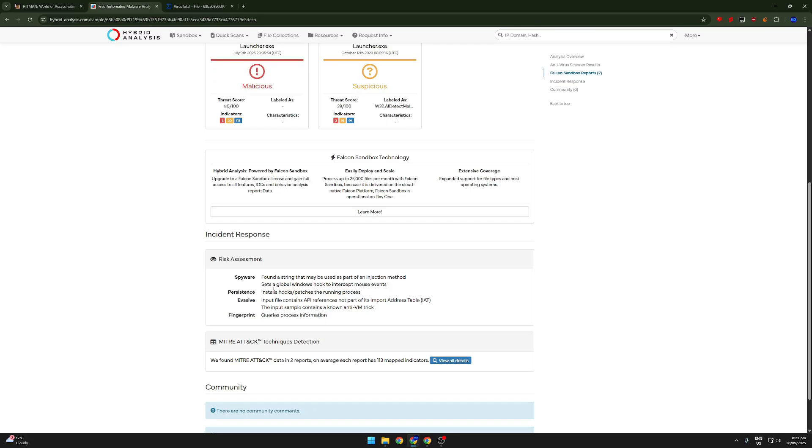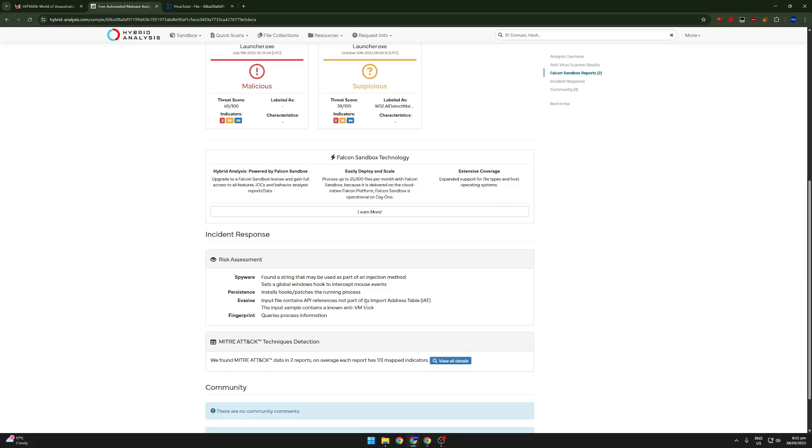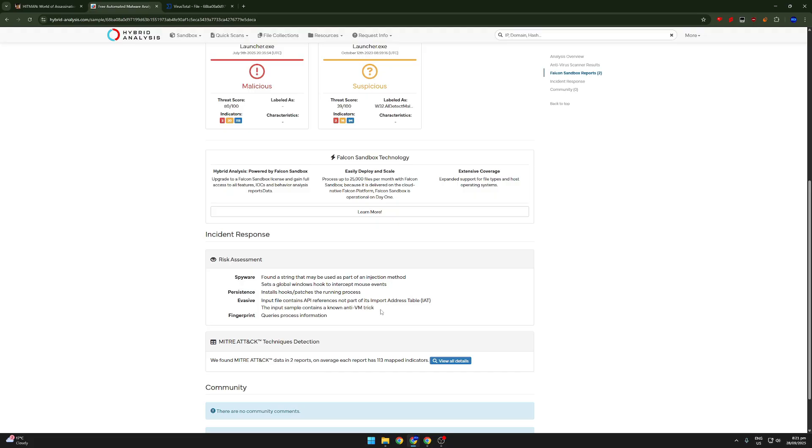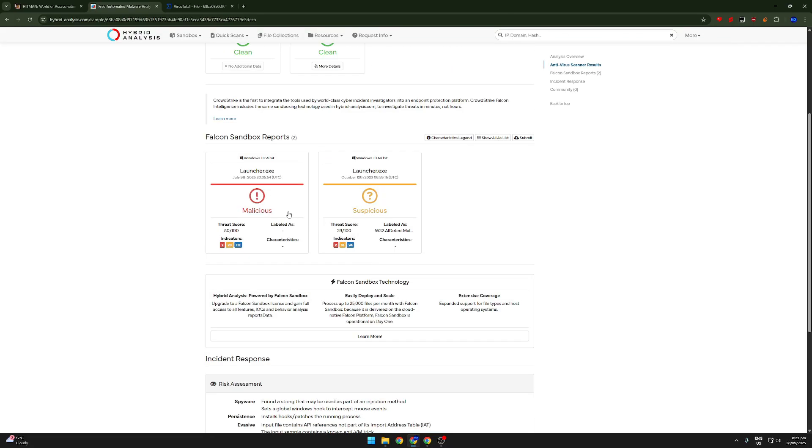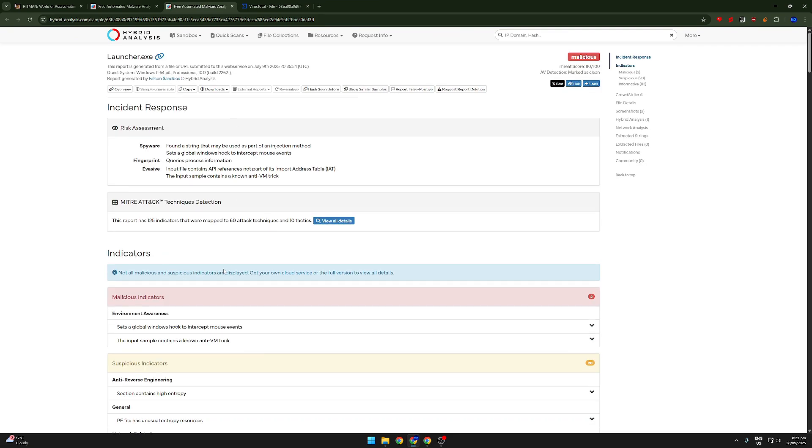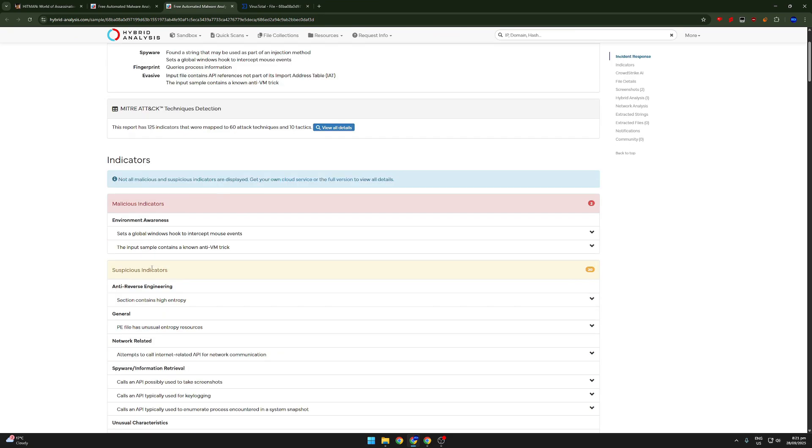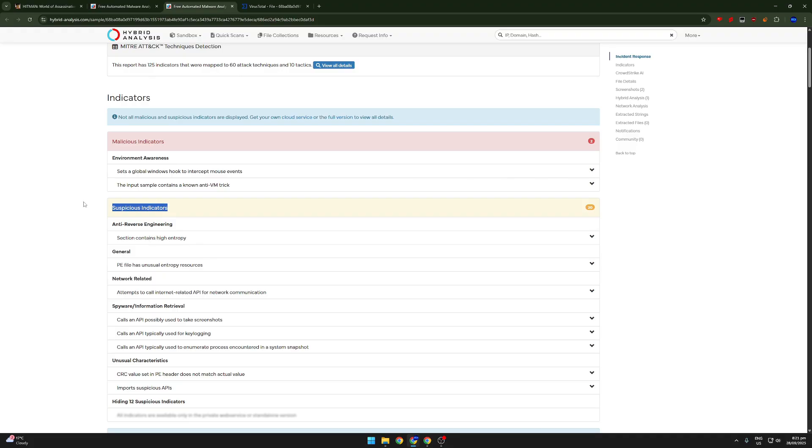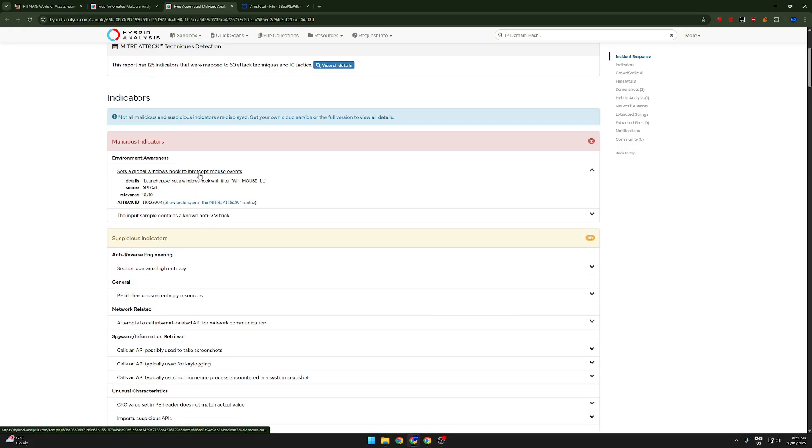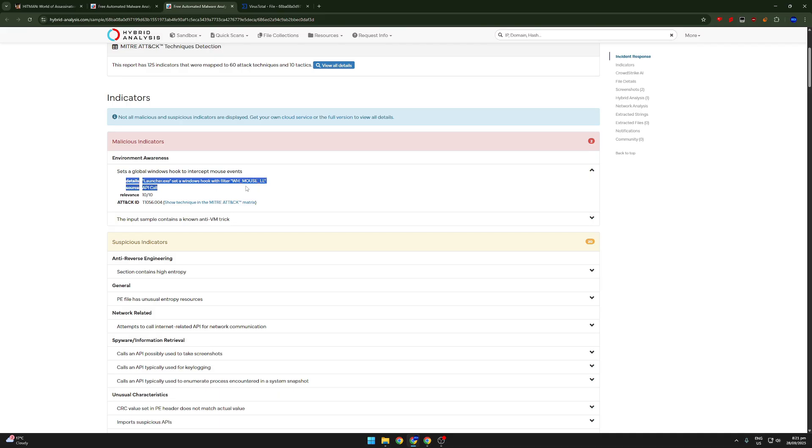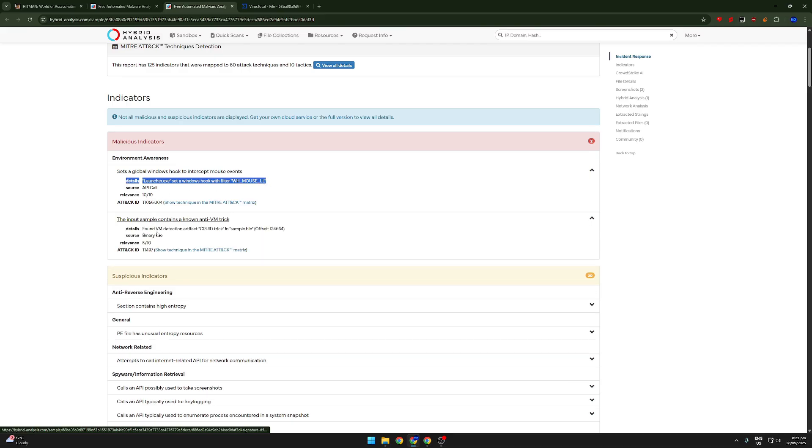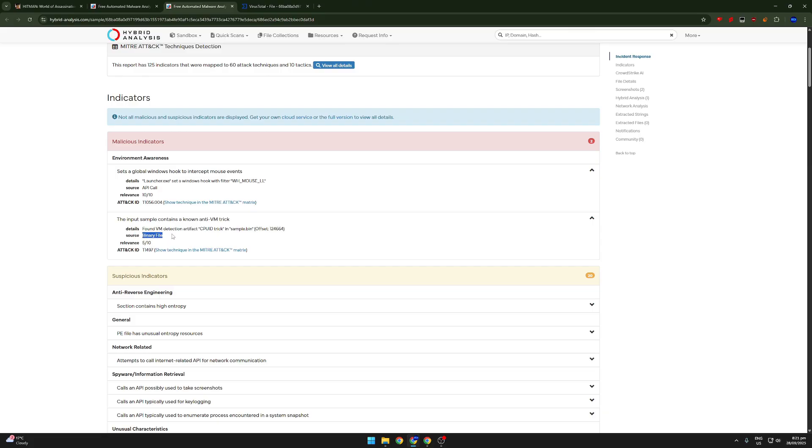You can also see installs hooks or patches the running process. Input file contains API references, not part of its import address table. The input sample contains a known anti-VM trick. That's what I was saying. So I believe that it is not only detecting that it's in a virtual machine, but also detecting that it is being analyzed. So you can see that there are a lot of malicious indicators and also suspicious indicators. It sets a global windows hook to intercept mouse events. You can see the details. Let me just have a look at both of these.